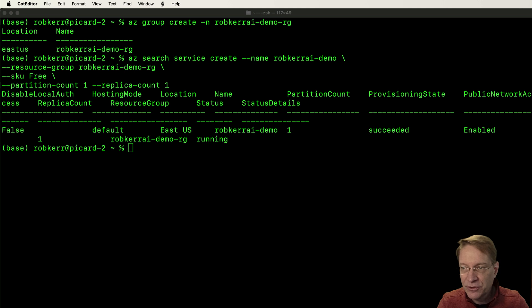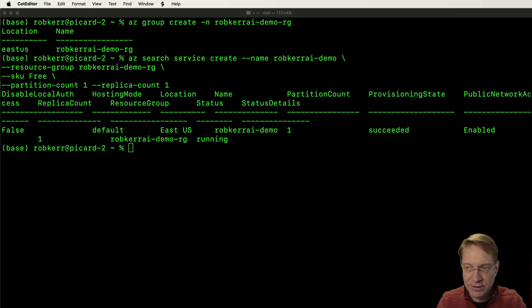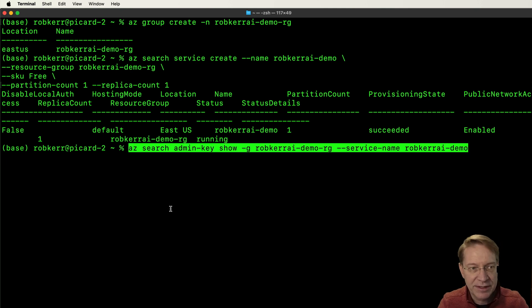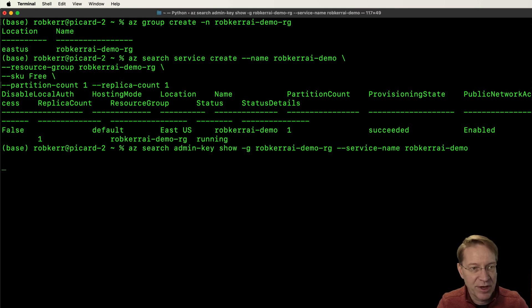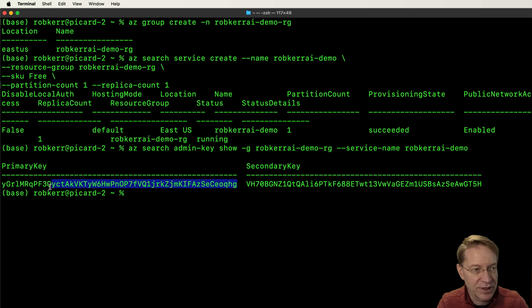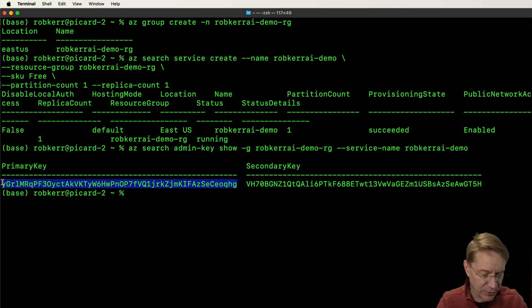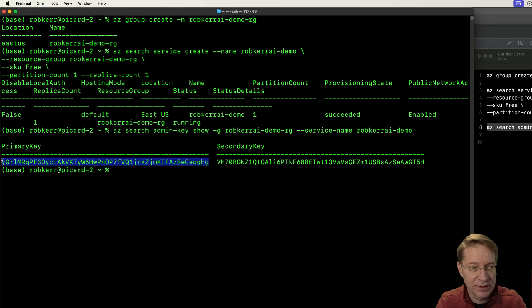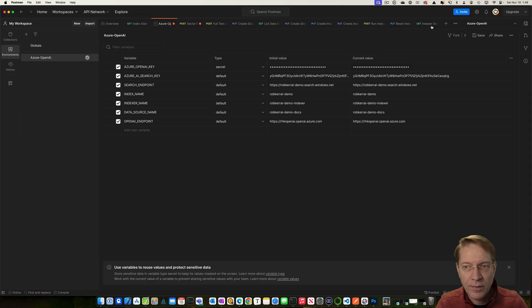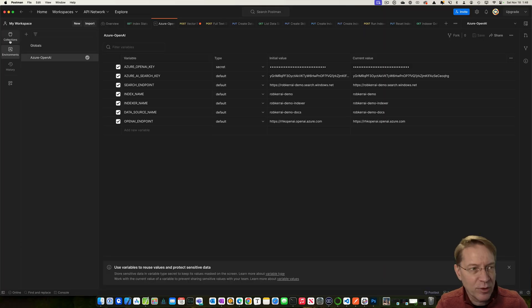So that will create the actual service. And then in order to create indexes and actually make changes to that index, I'll need admin keys. So I'll use this command to show me what the admin keys are for the index. I'm going to delete all of this after I record this video, so it doesn't matter to me that you can see it on screen. Okay, so let's save those environment variables.